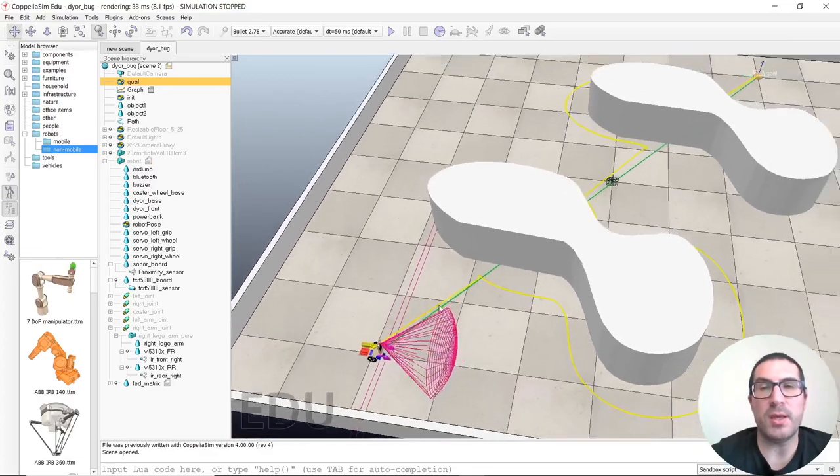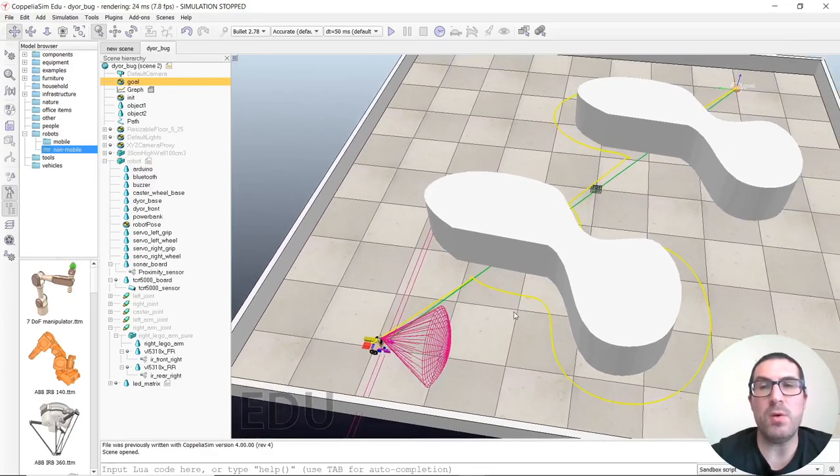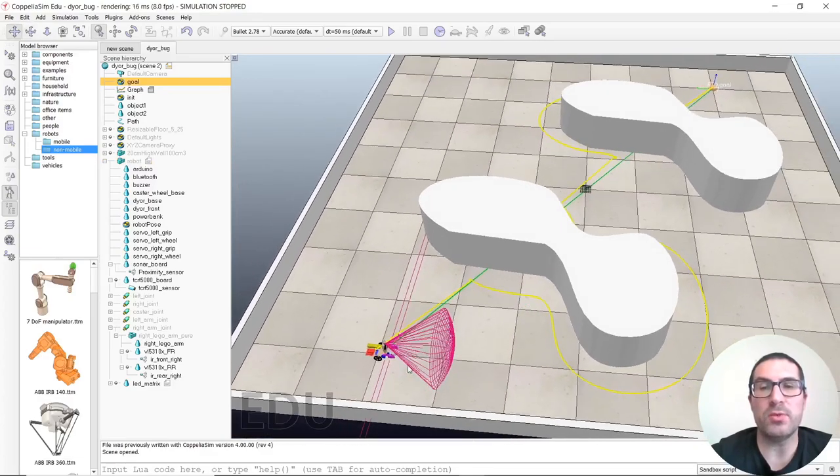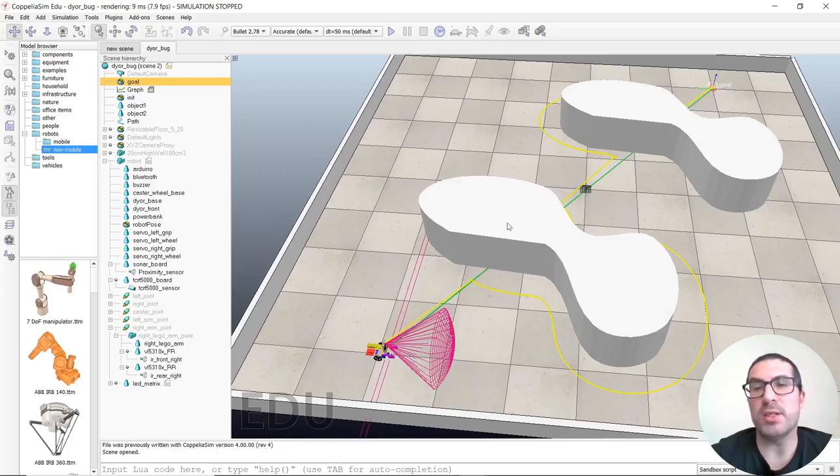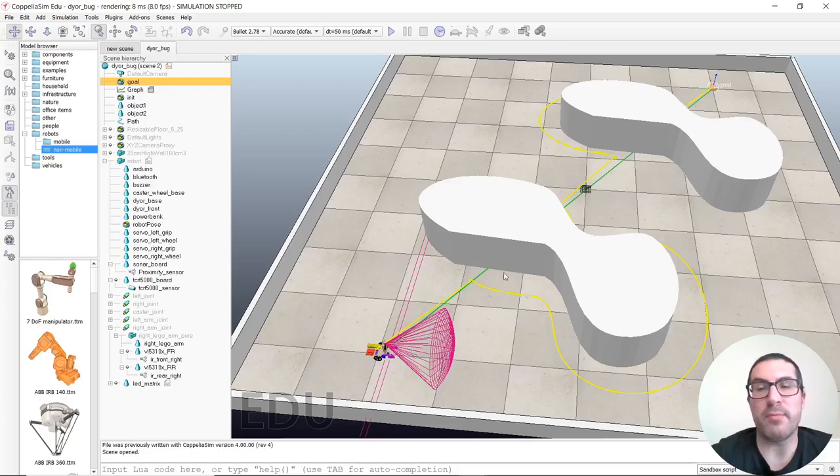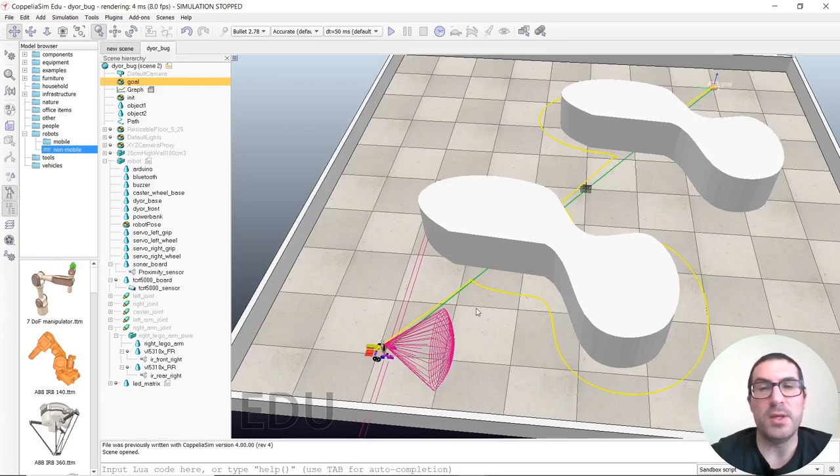The goal of the robot is to reach the goal from this initial position, obviously trying to avoid these obstacles that I have prepared here.